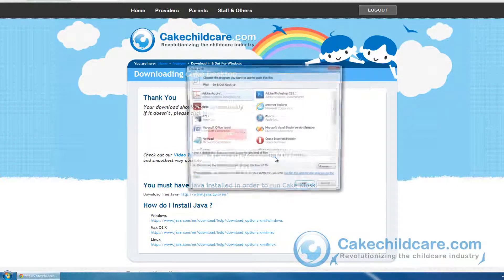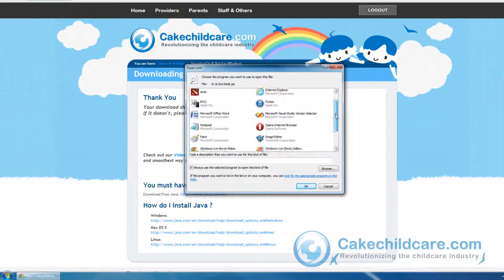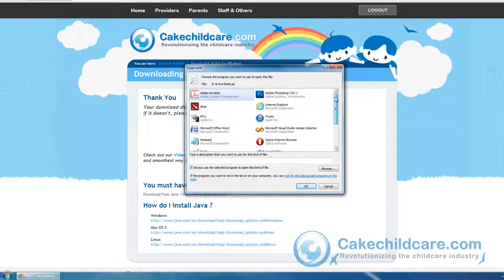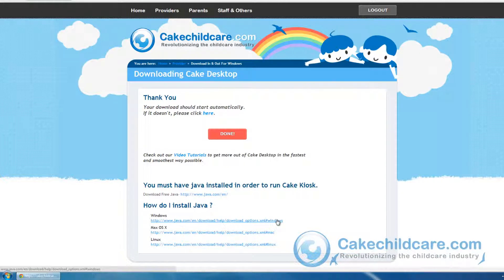And looking in my programs, I do not have it. So let's close out of everything. Let's go ahead and install Java for Windows. Let's click on this hyperlink over here, right under Windows.